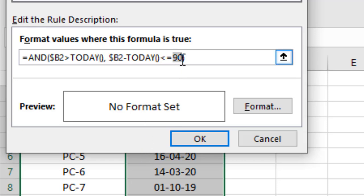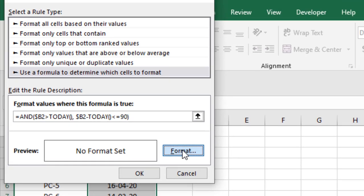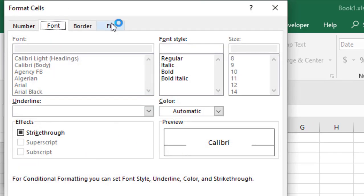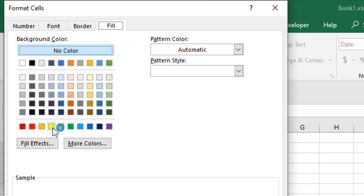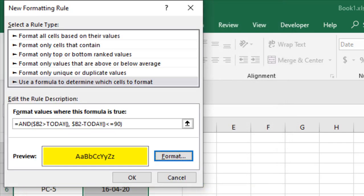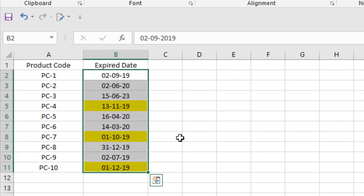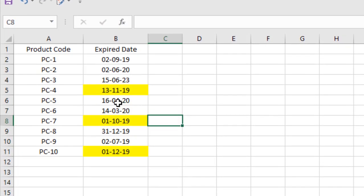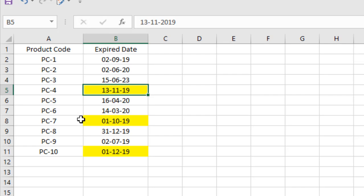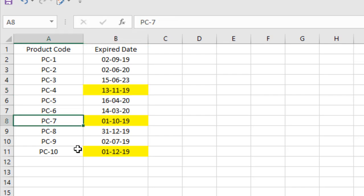In this formula, 90 is the time range of upcoming expiration dates. I'm going to highlight all the products with yellow color. Click OK, click OK, and done. Take a look - we have three products that have an expiration date within the next 90 days.